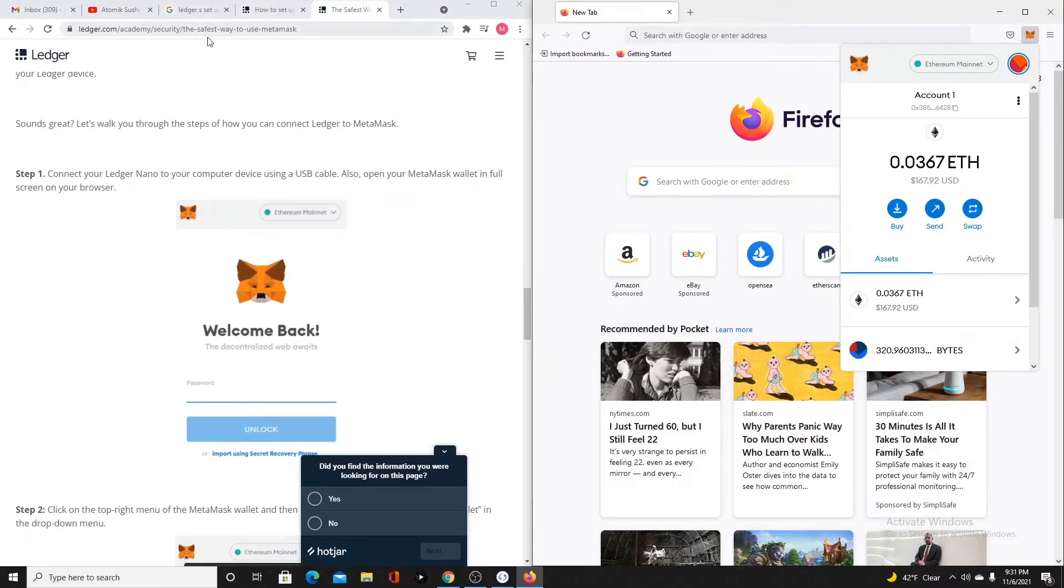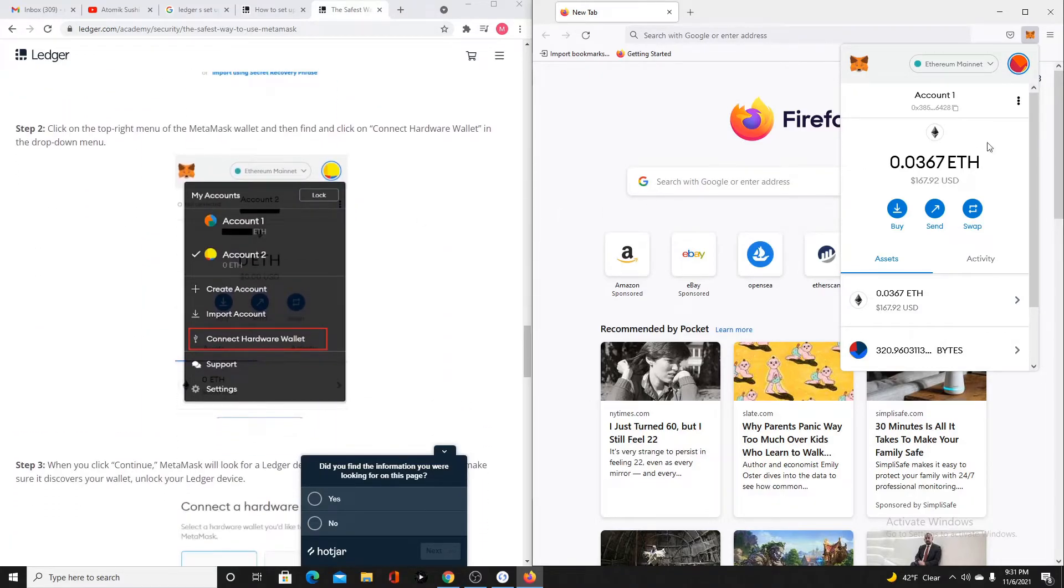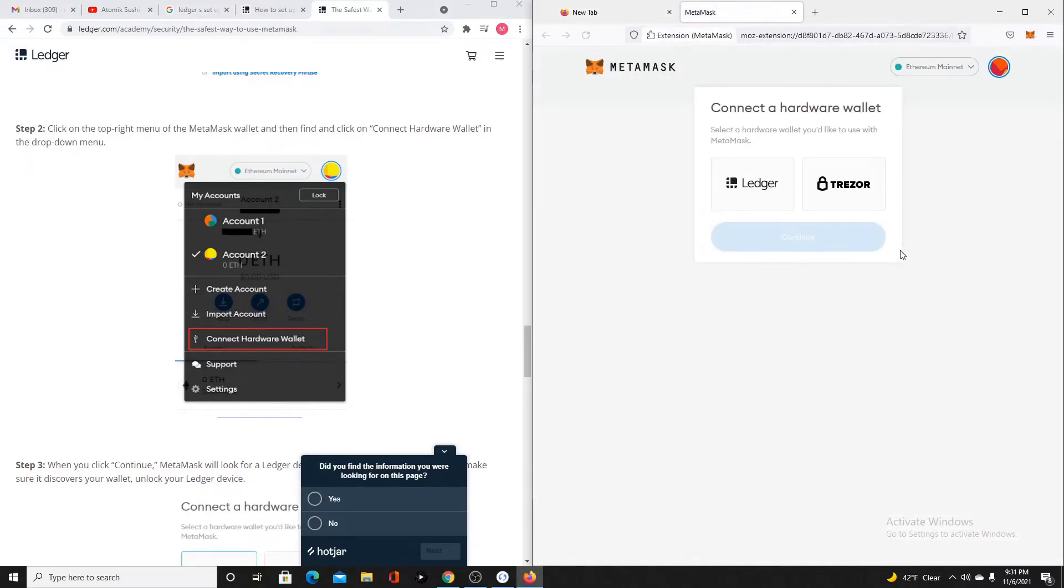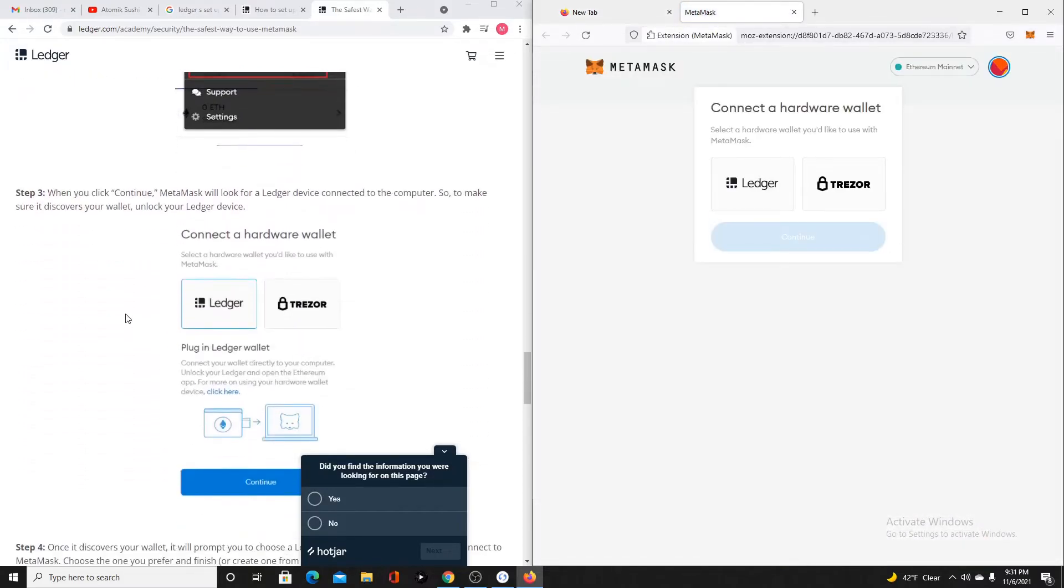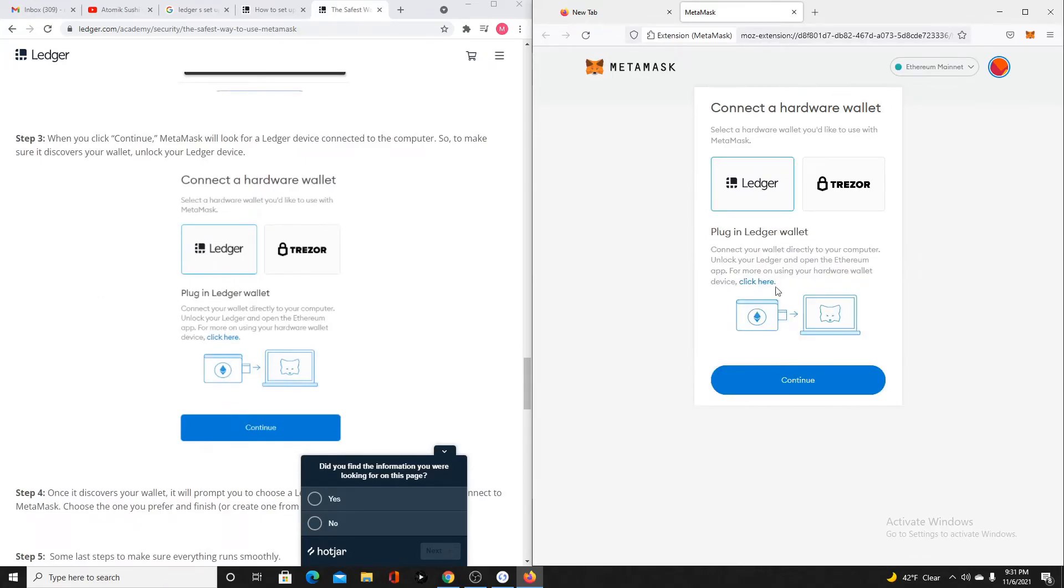I'm here on the ledger site. The safest way to use MetaMask. I'm going to connect my Nano to MetaMask. I've logged in. Go up here. Click the profile picture. Go down to Connect Hardware Wallet. I'm going to click on Ledger. It's plugged in. Click Continue.